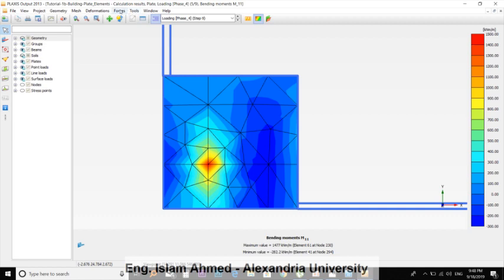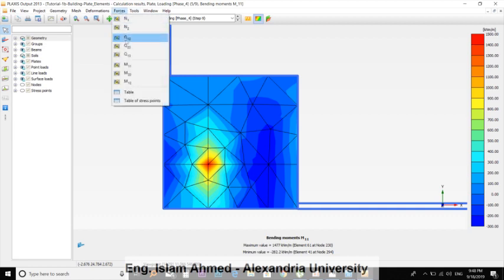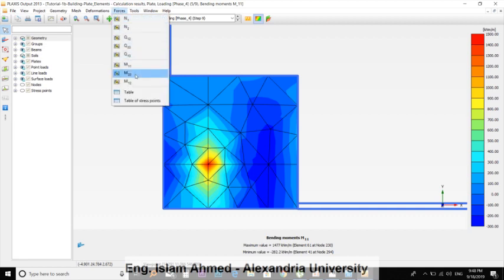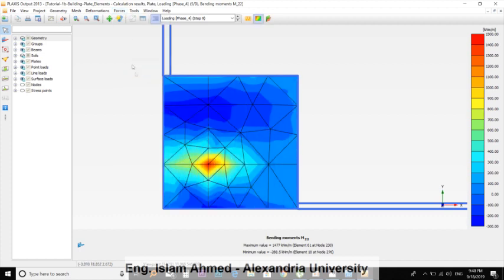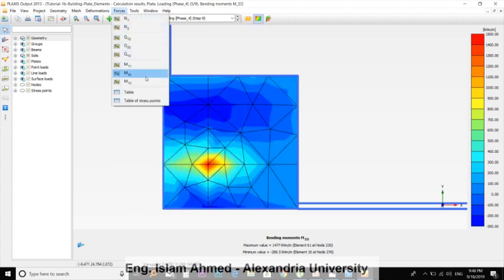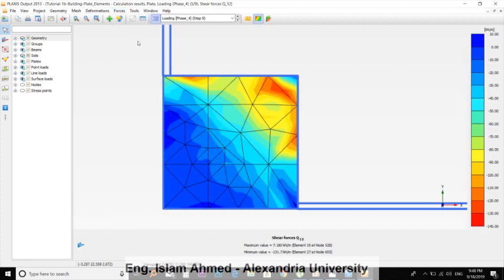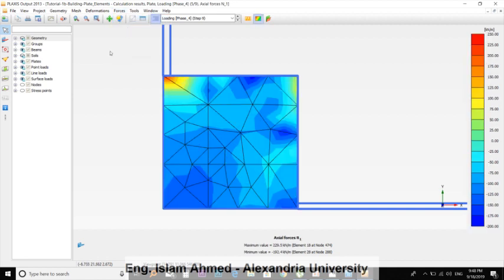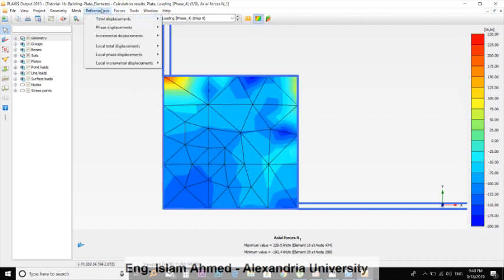We can view the moment right now. It's M11. This is the M12. Shear forces, normal forces, and so on.